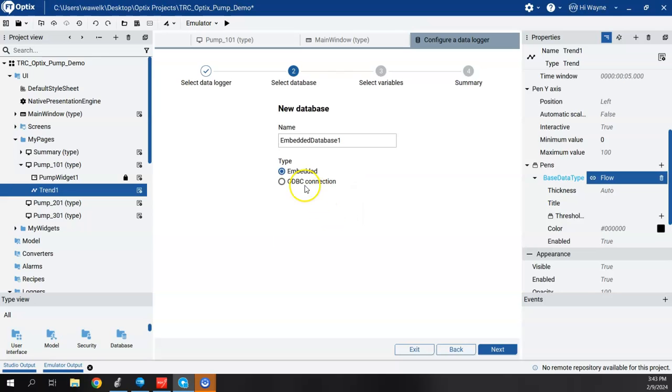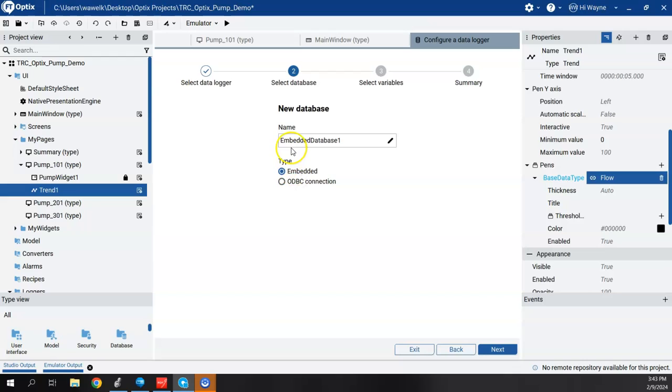So we're going to create a database. Now we have the ability to use the embedded database. This will be embedded optics database, or we could tie it to some sort of external database, but we'll go ahead and use the embedded.